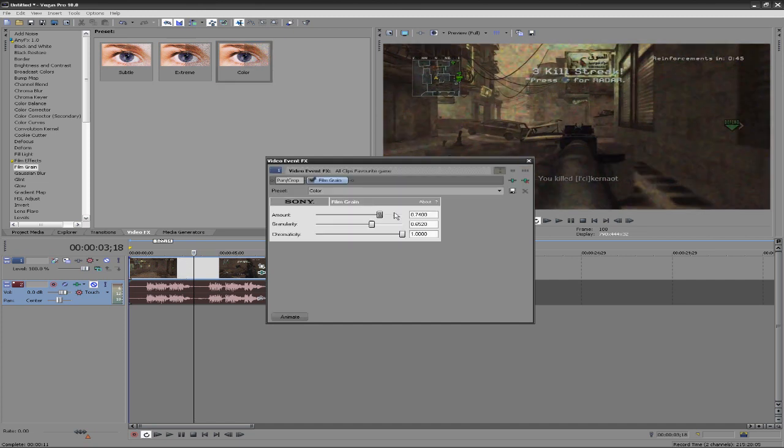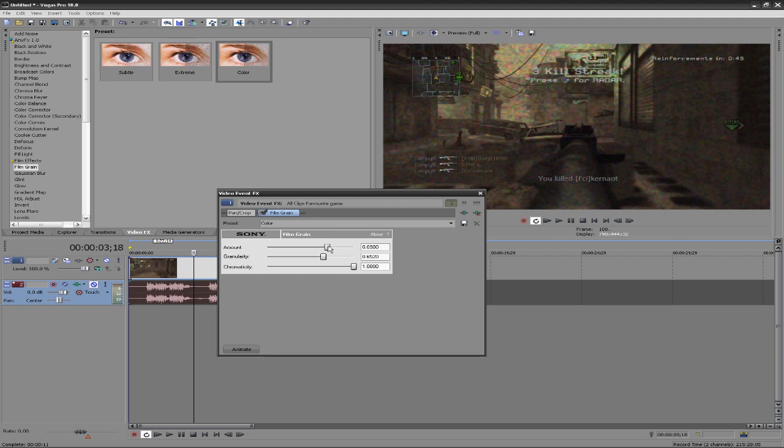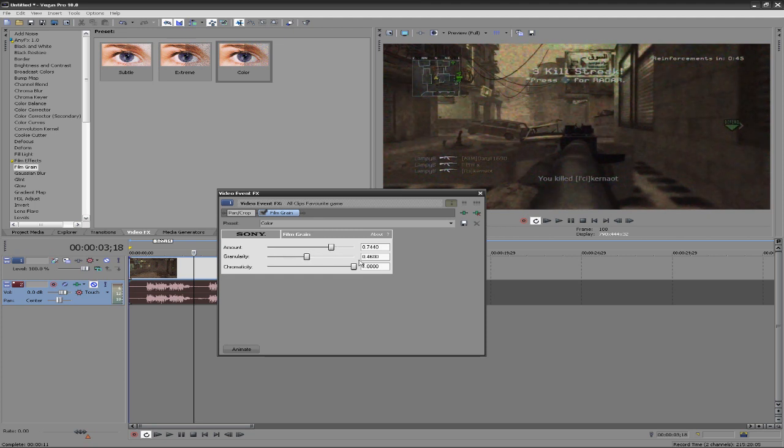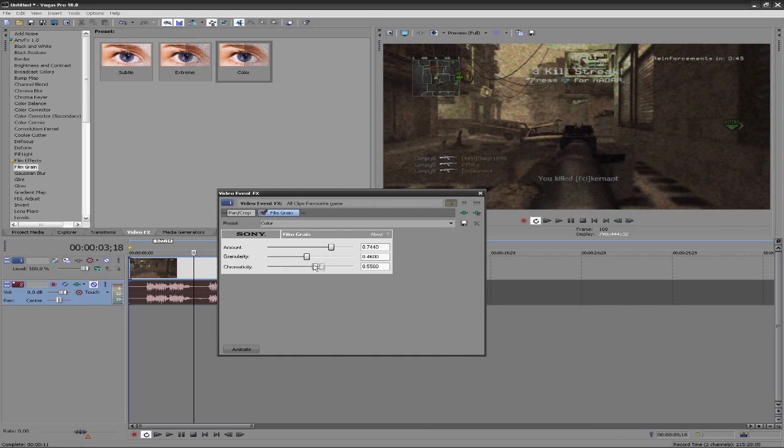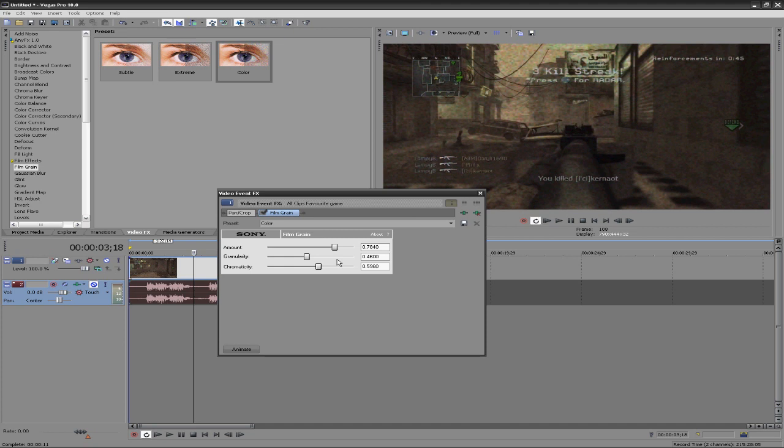If we add colored film grain, the only difference I think is the amount, it's more dodgy. The things you can change in here are obviously the amount, how much you want. Lower is going to, to me it looks like it just changes the opacity. The granularity is how big or small the particles are.